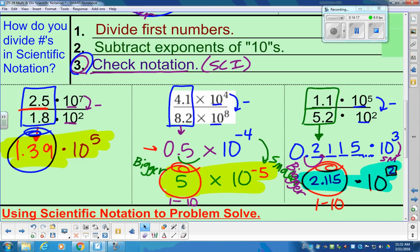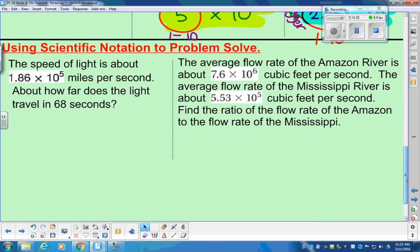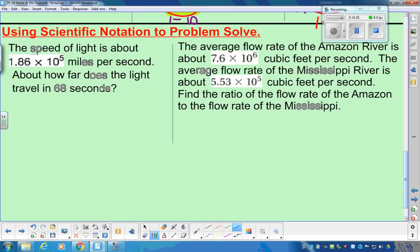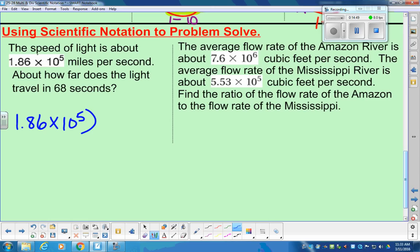Let's talk about a word problem using these same rules. The speed of light is about 1.86 times 10 to the 5th miles per second. That's how fast light travels in one second. What we want to know is how far does it travel in 68 seconds.